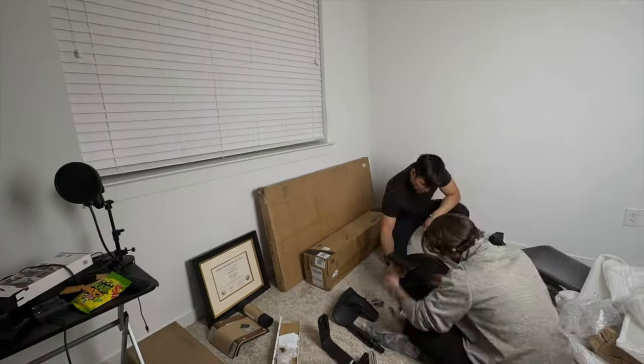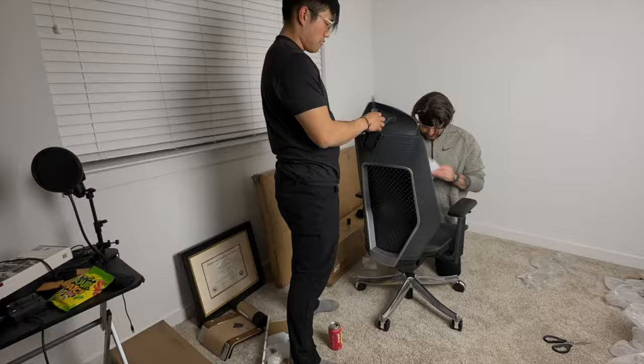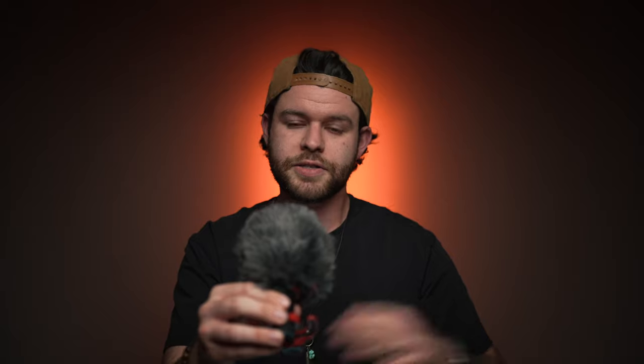So first things first, we got rid of the desk. We decided to move his entire space into his second bedroom. So starting with a clean slate in the second bedroom, we had plenty more opportunities to work with.